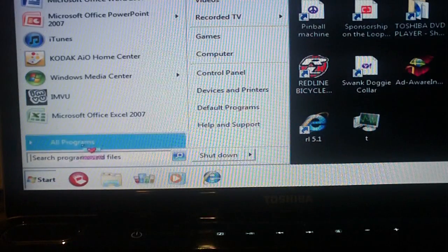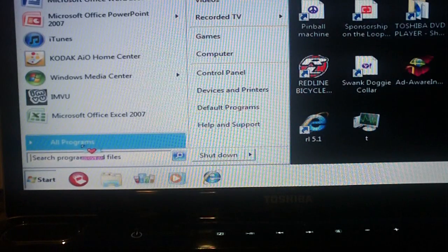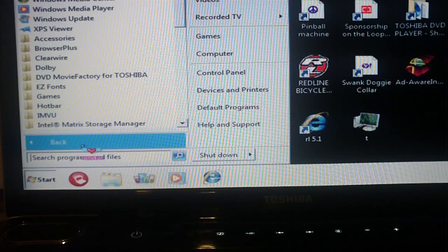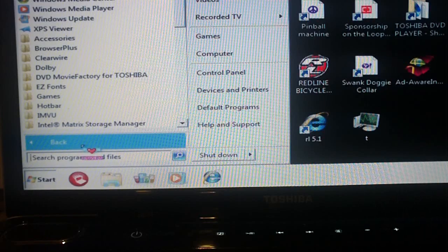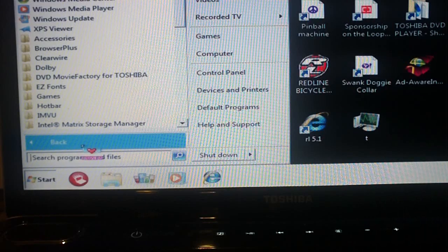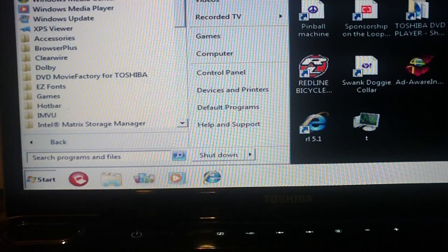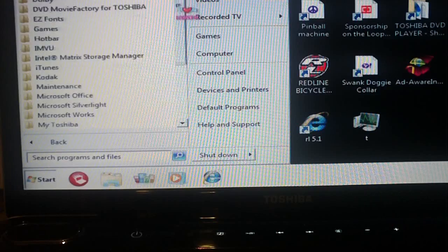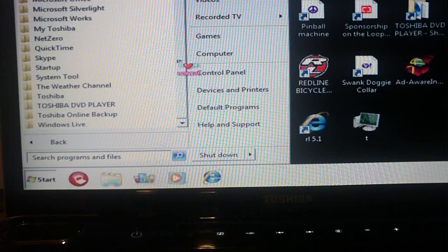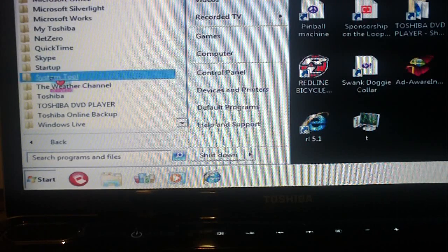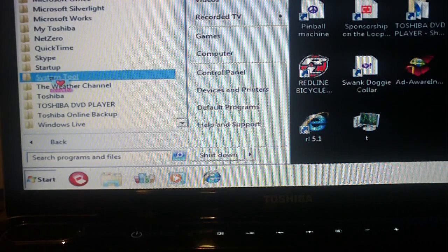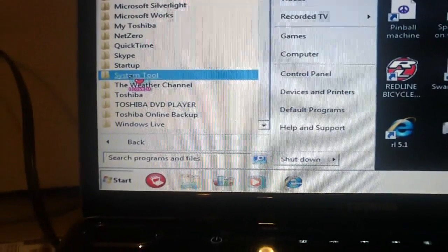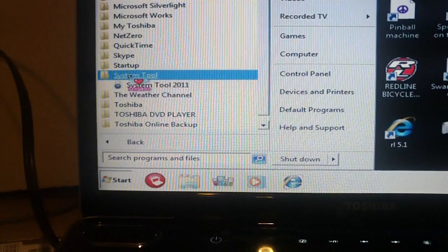So first thing first. Since we can't actually see the process running in task manager, all we can do here is look through the programs on this machine. And this rogue antivirus program did create a folder of its own. Now follow me on these steps.